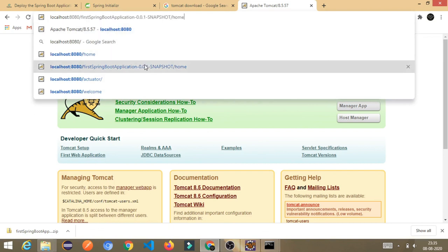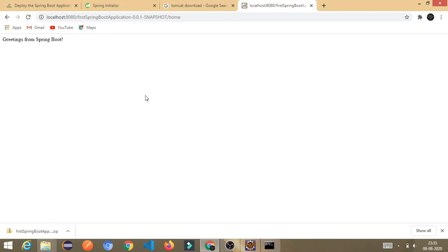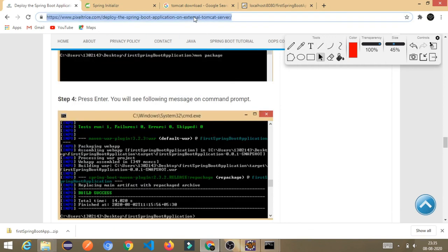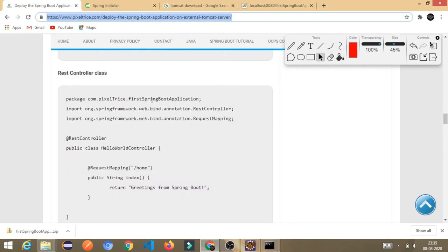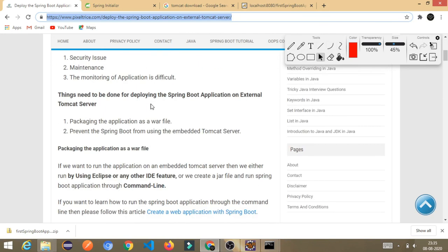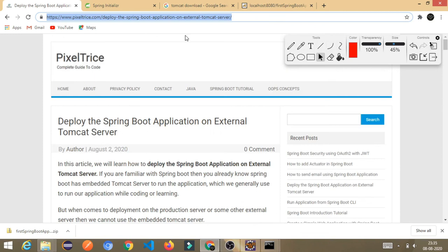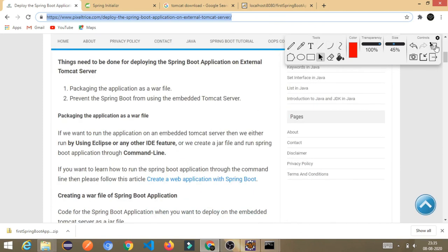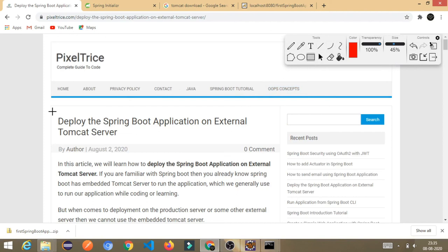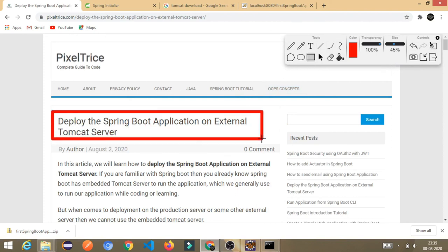This is the whole process — all the steps you need to follow to deploy a Spring Boot application on an external Tomcat server. Notice we are not running the application directly from Eclipse; we are running the WAR file through the external Tomcat server. For more detail, check my blog post — the link is in the description. Thank you for watching, and please comment if you have any queries. Goodbye!